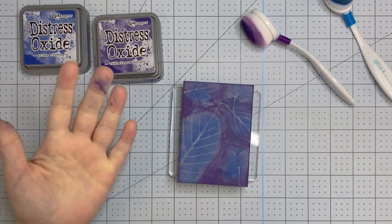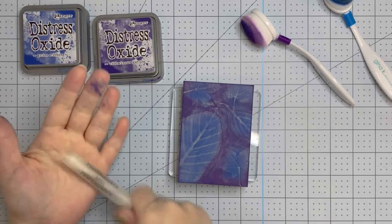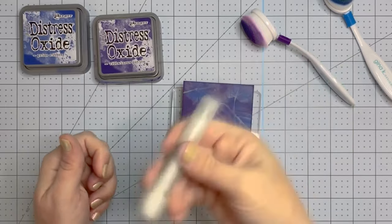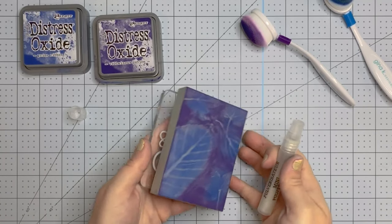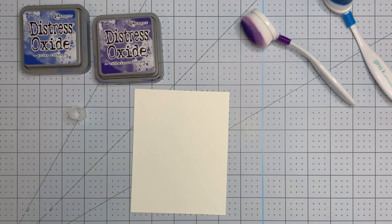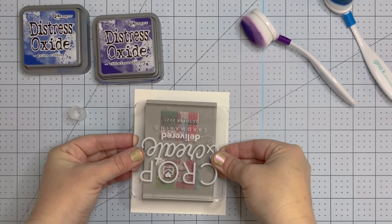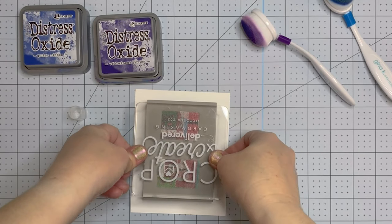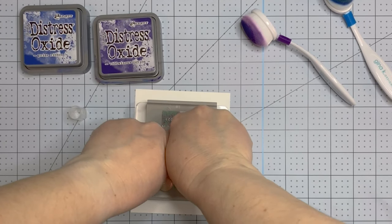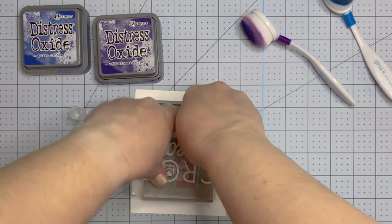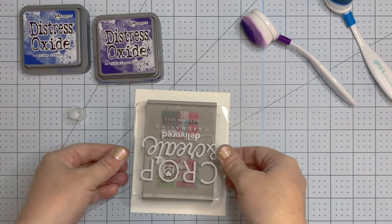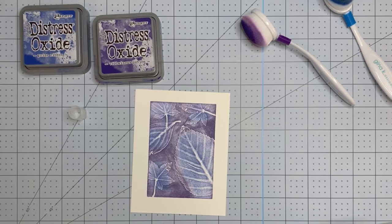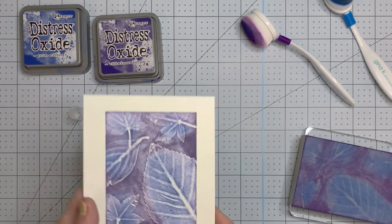So I'm using a mini mister and this is a mini mister that actually has the perfect pearls powder in it. I keep one around and I thought it might be fun to see how that would impact the stamping. I didn't really see a lot of sparkle so I would say just use water, but you can experiment. Maybe if I used bigger splashes it would show up but I didn't see any of the pearlescent. But look at that, how cool is that.